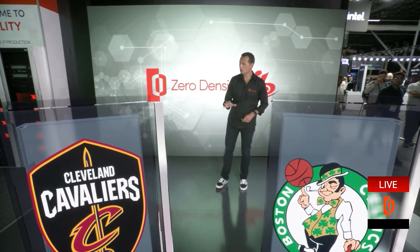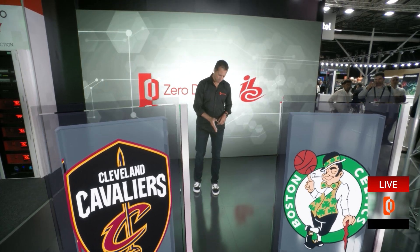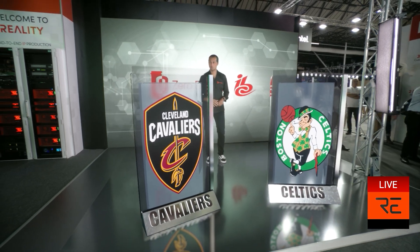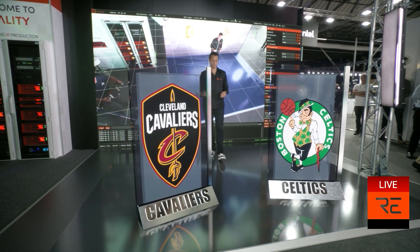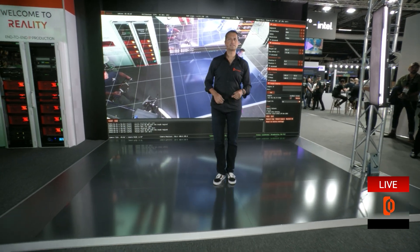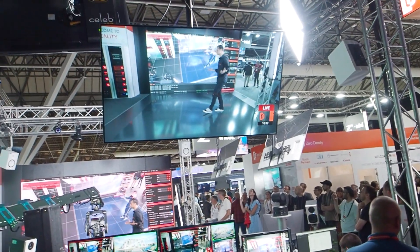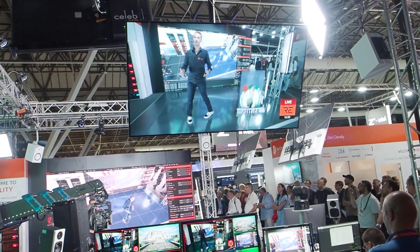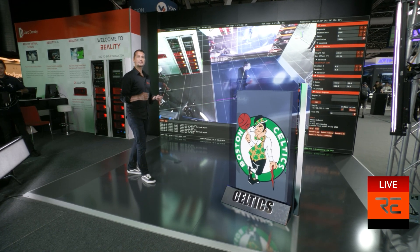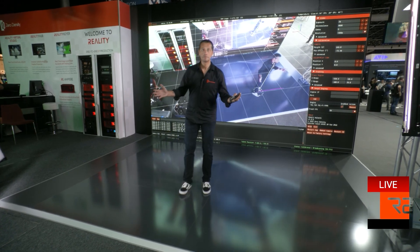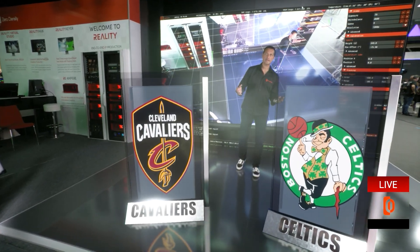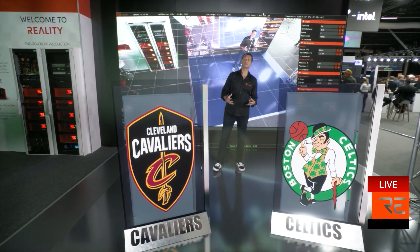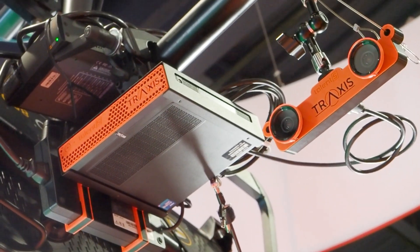In a set with augmented reality graphics, knowing the exact position of the talent makes it possible to create more interactive scenes. Look at these panels — they disappear or appear automatically based on my location in the set, and this helps me move with more freedom within this space. What enables us to do this is the AI-driven talent tracking system, Traxxas Talent S.